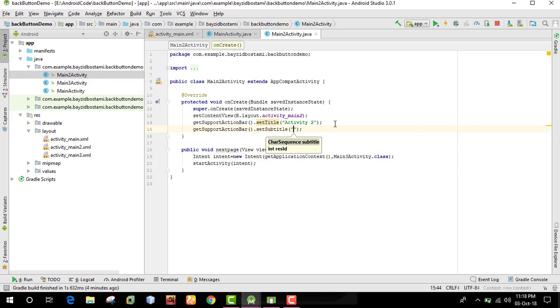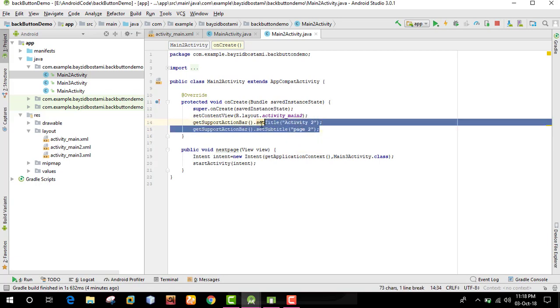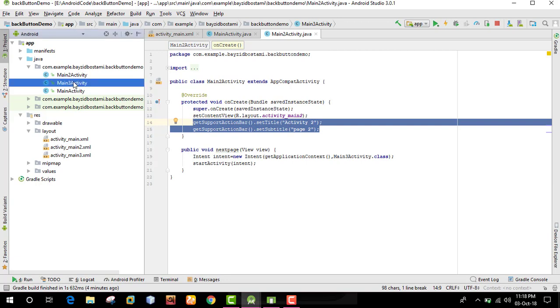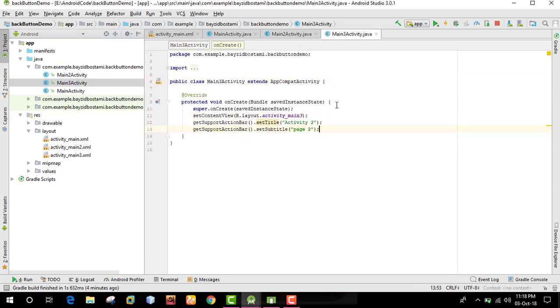Now we'll copy this code to another activity, Activity 2. After copying the code to the second activity, we can run the program.